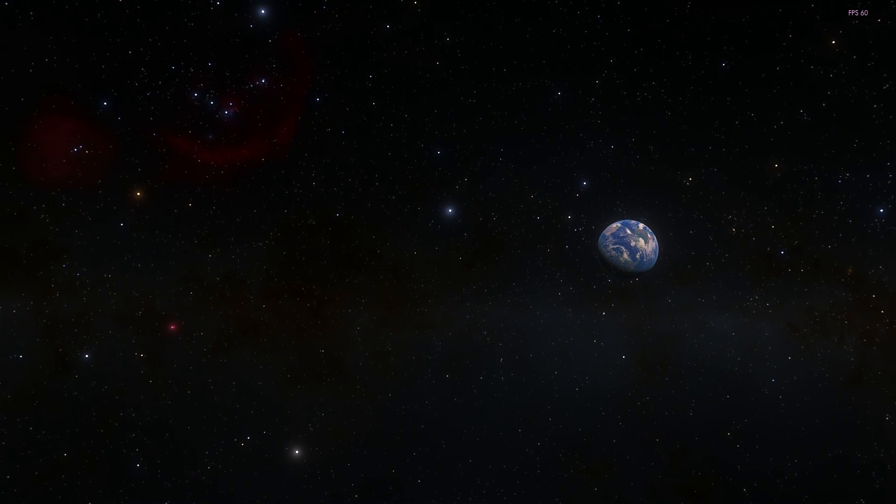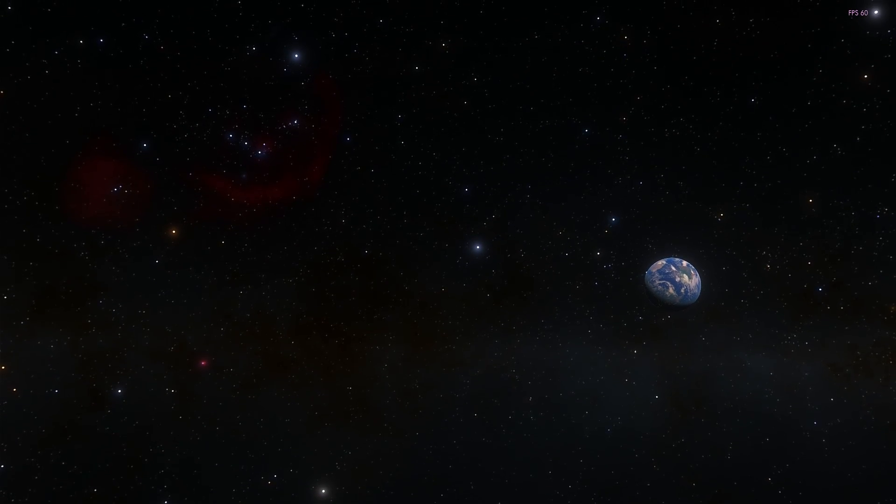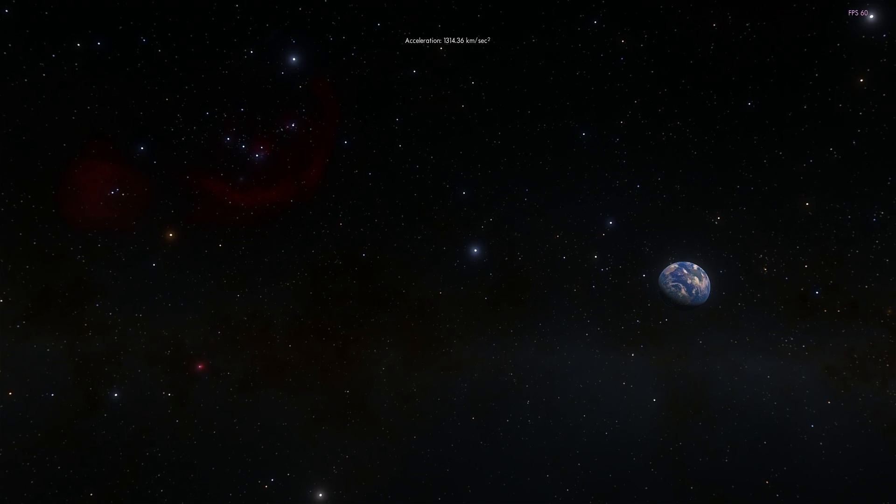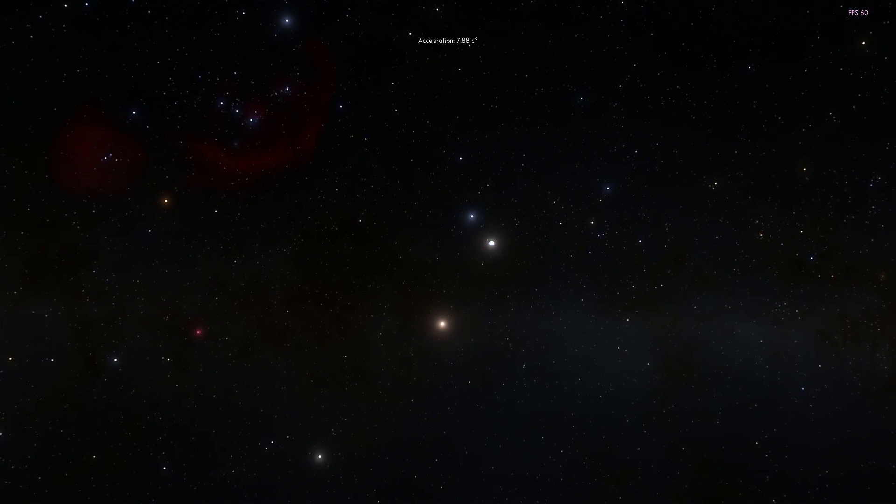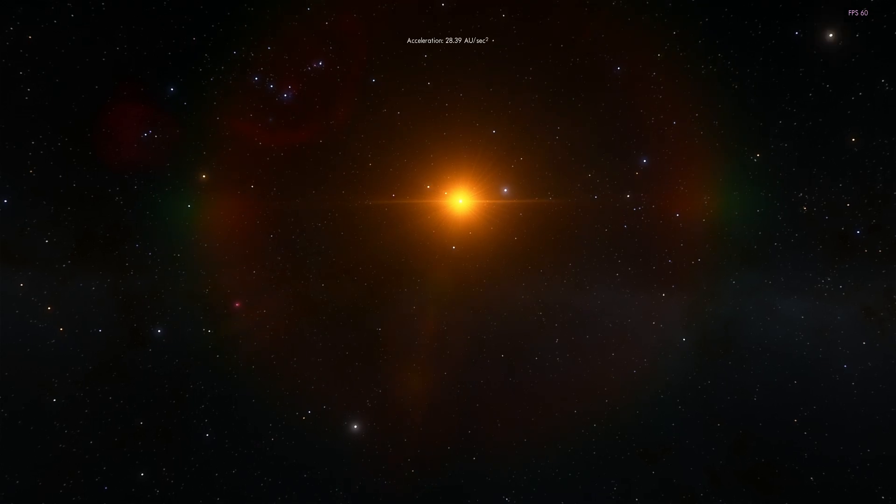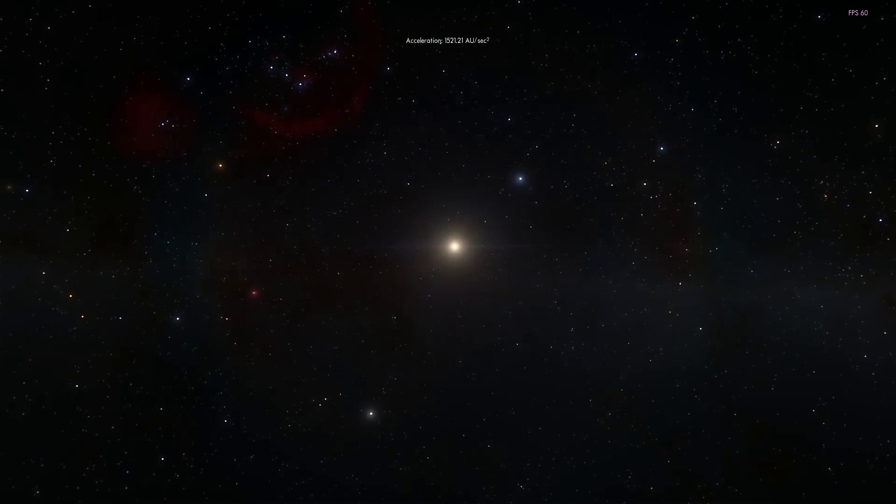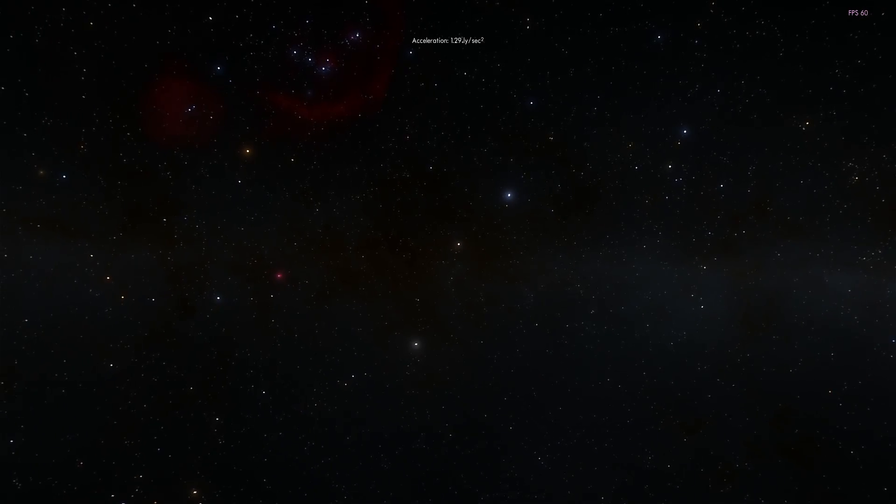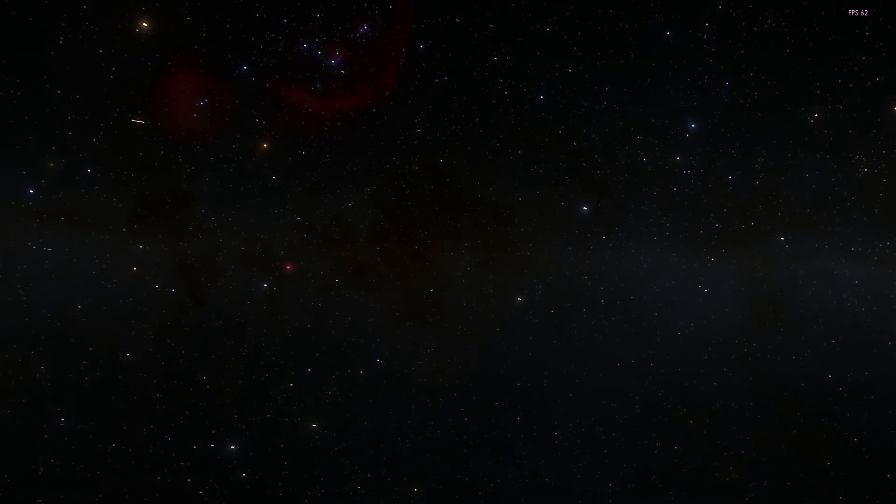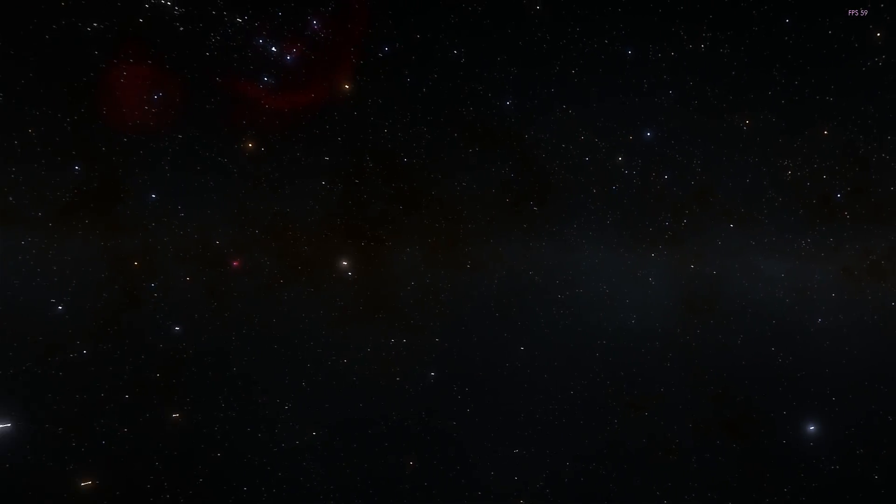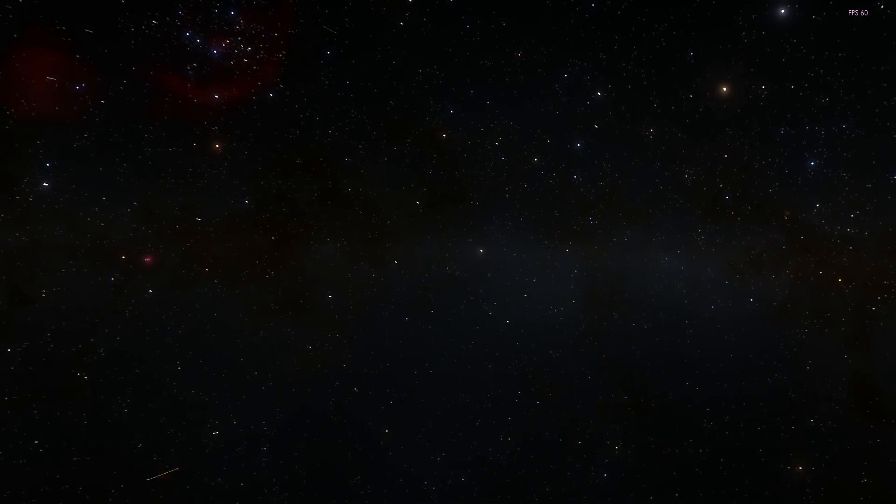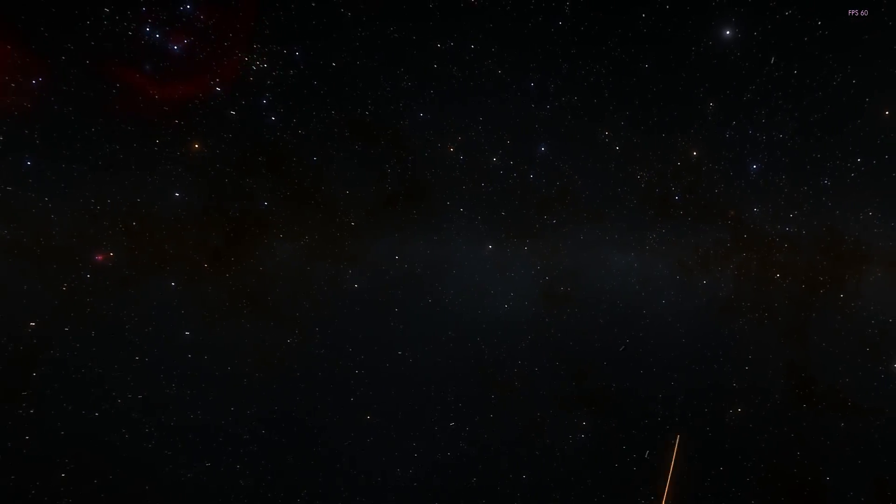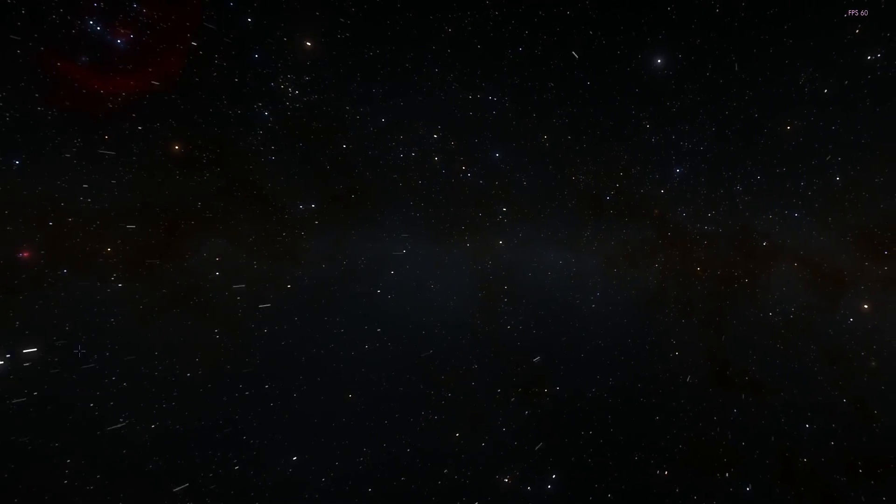This planet does have a more official name but the reason why it's called Methuselah is because if you know anything about the Bible, Methuselah was the oldest living human being. Just like that, this planet is the oldest planet we've discovered so far, with an age of approximately 12.7 billion years - three times as old as our own planet Earth.